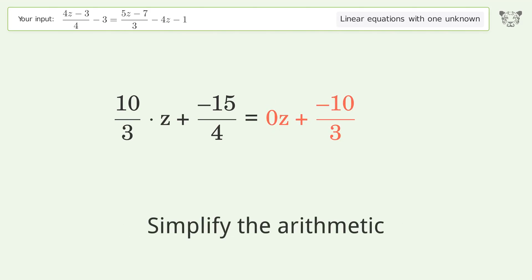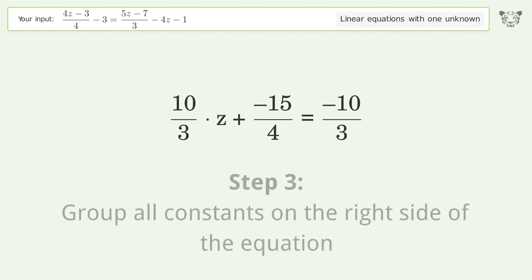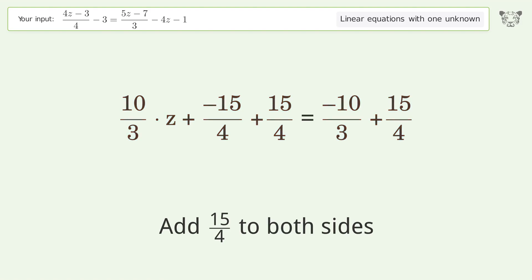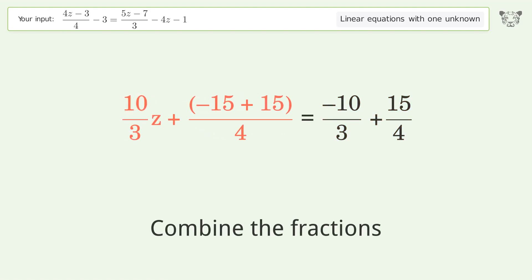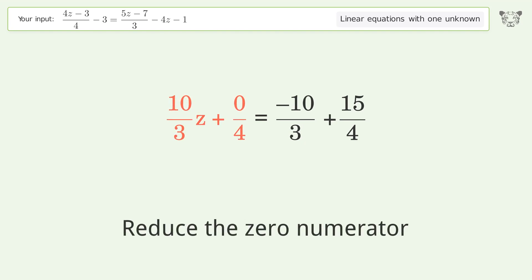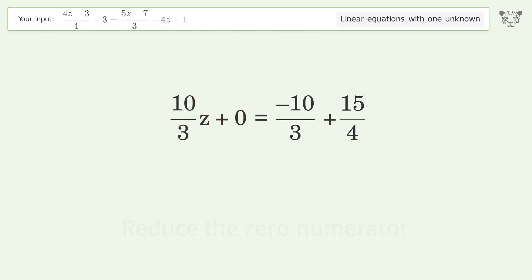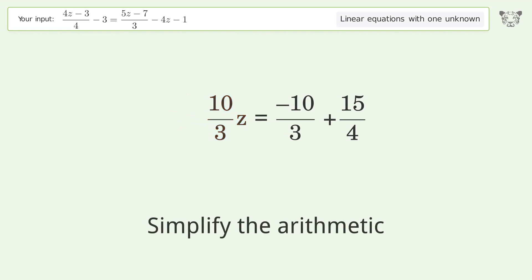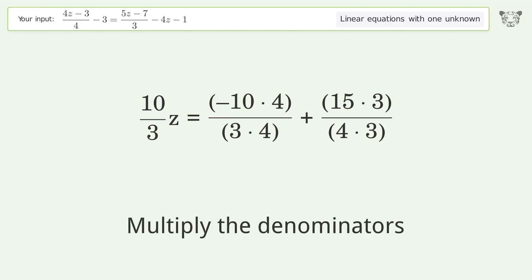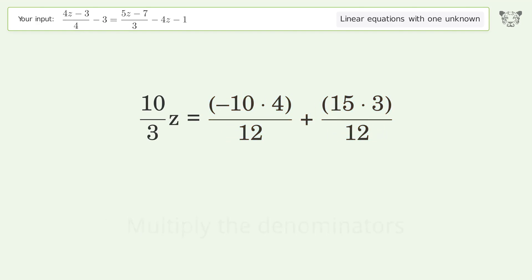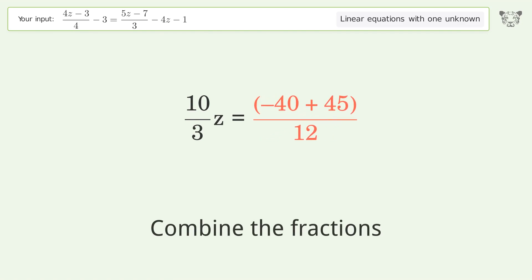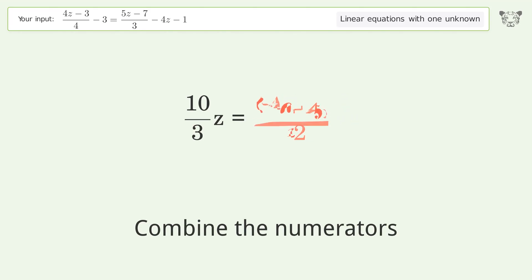Simplify the numerator. Simplify the arithmetic. Find the lowest common denominator.